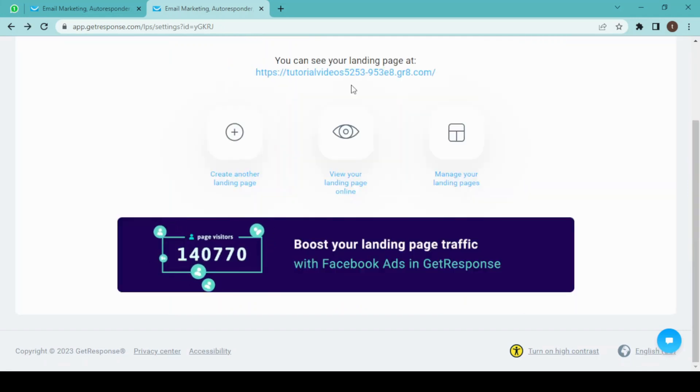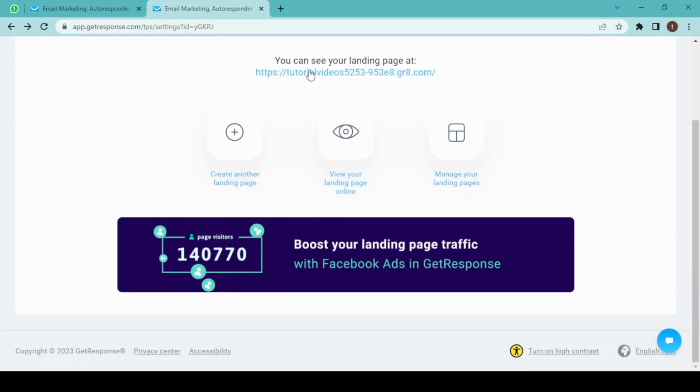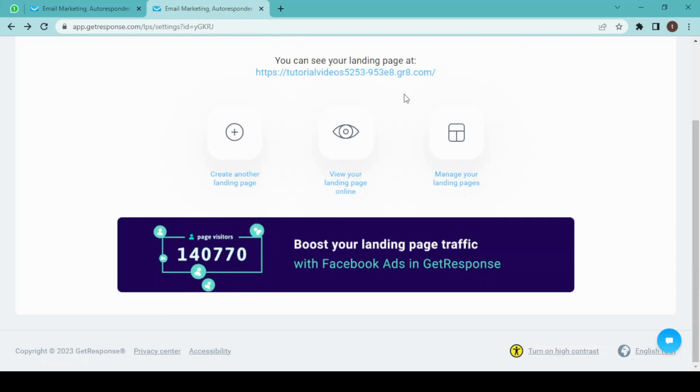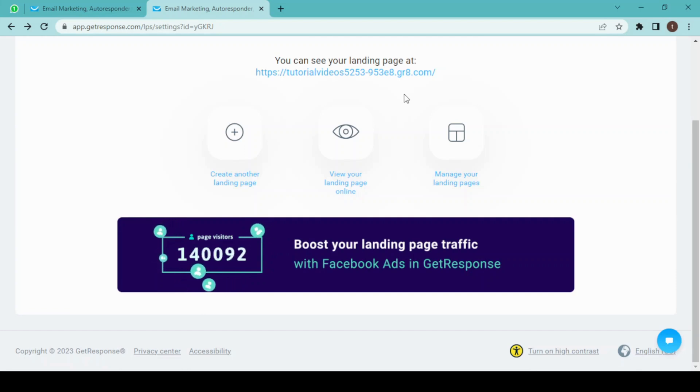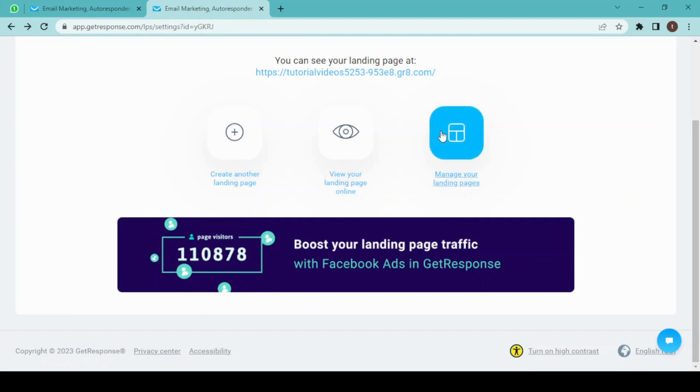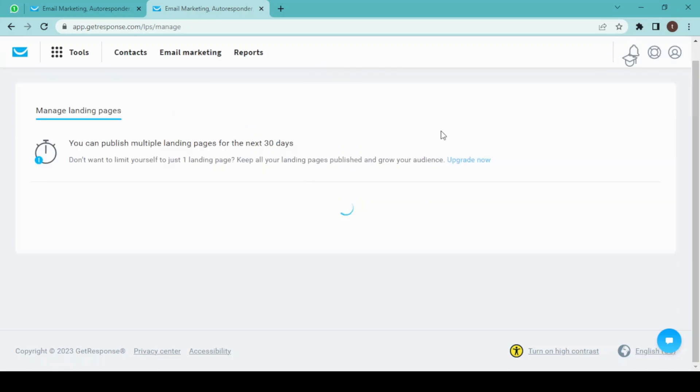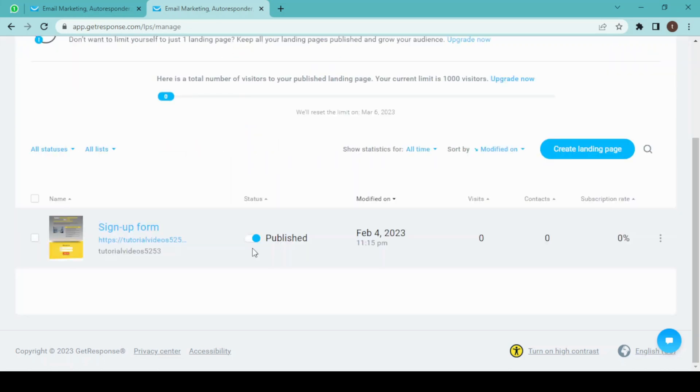Our landing page has been published, and this is the link to our landing page which you can share with your subscribers or customers maybe. If you click on manage your landing page, then you can always unpublish it and can also view visits and contact and subscription rate of your landing page.